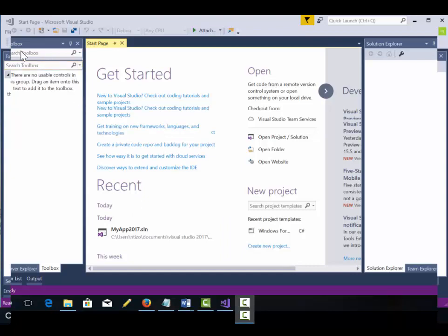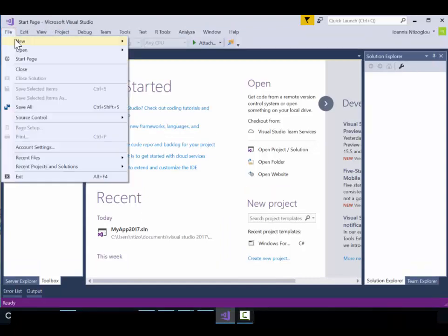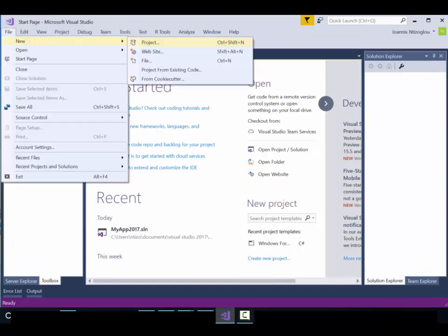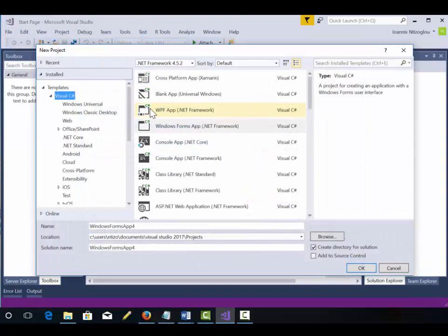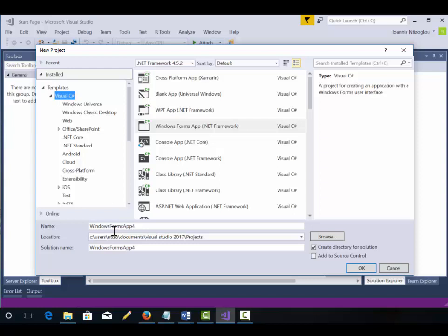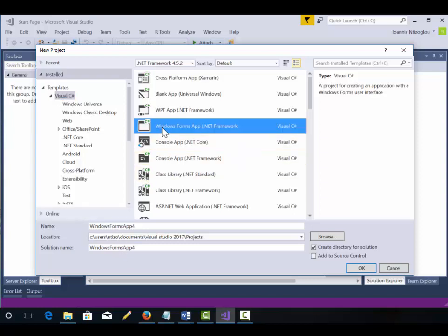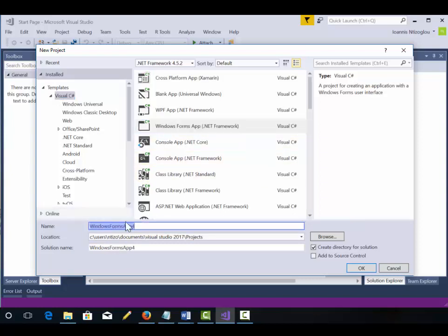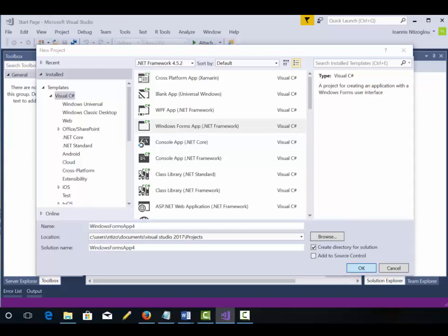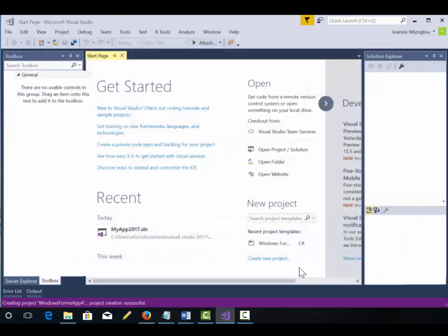Let's get started by going to File, New, Project. We're going to use Visual C-sharp. We're going to select Windows Form application. We're going to name our software appropriately and then we're going to click OK.